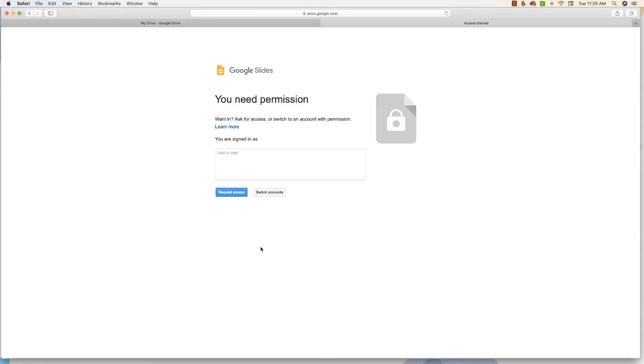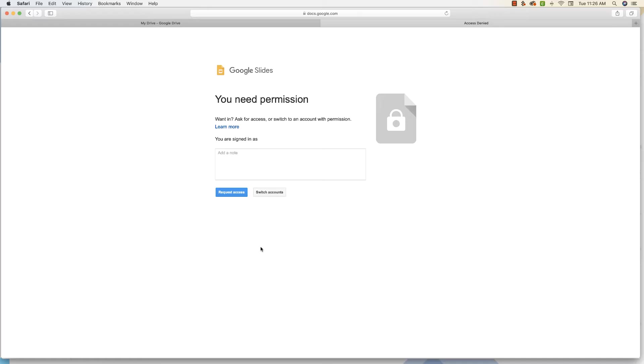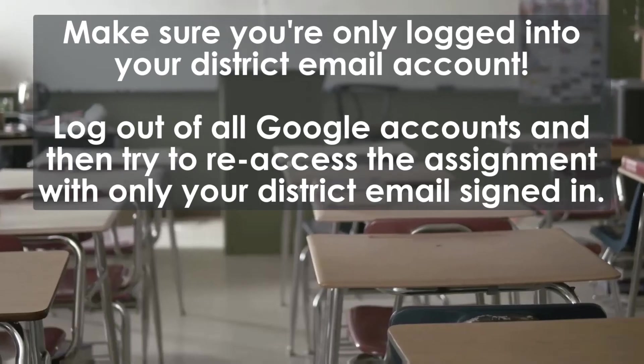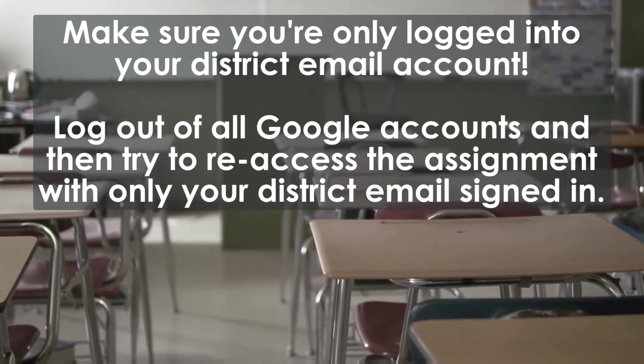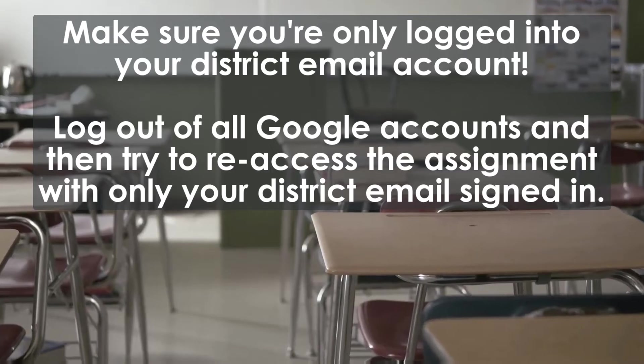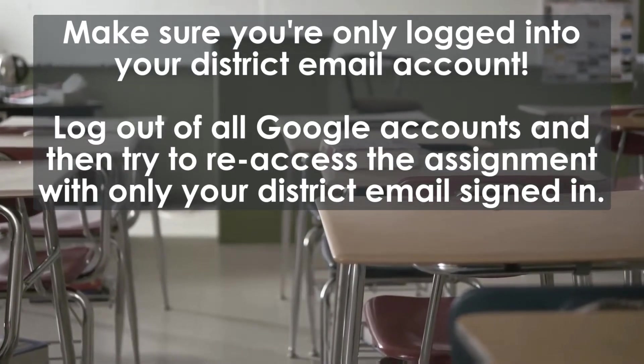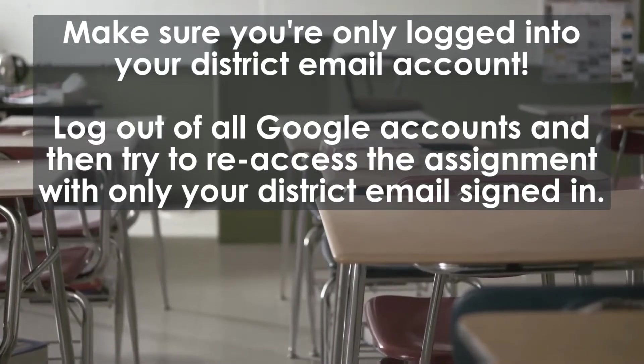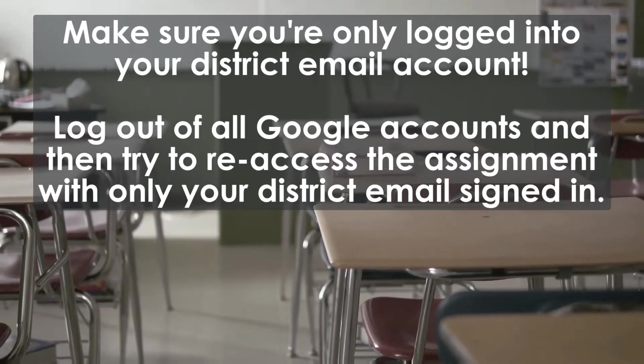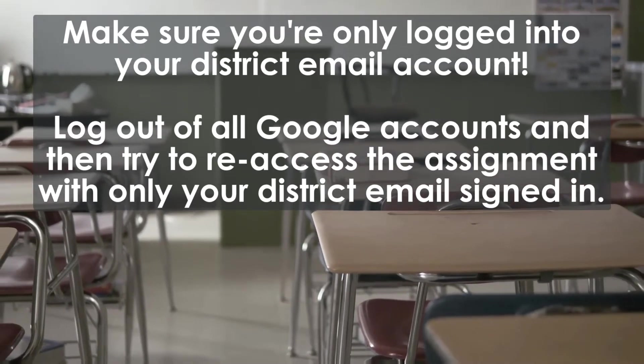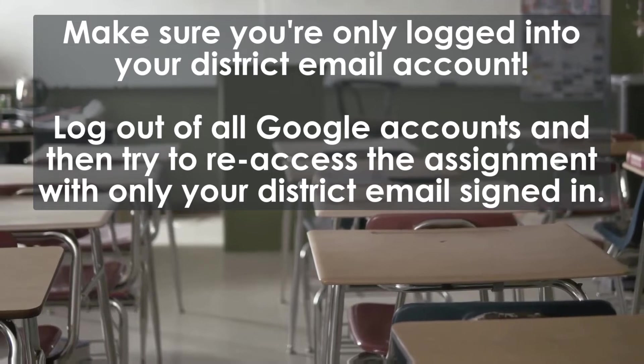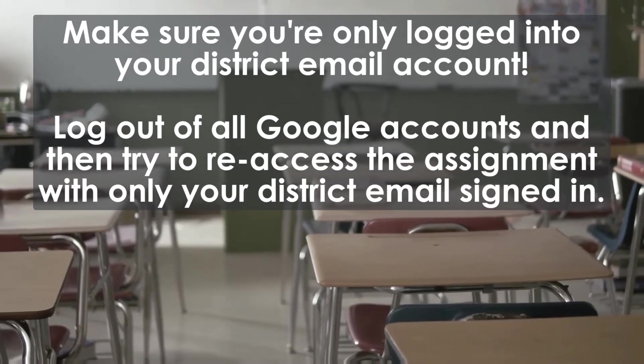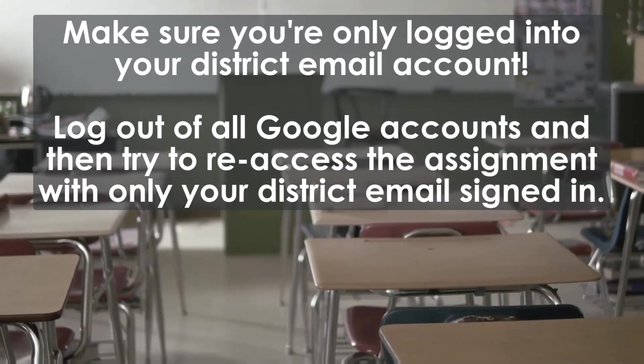Tip number five, never request access. If you ever get to this screen, there are two possible reasons why. The first reason, which is more likely, is that you are toggled back and forth between a personal account and your school account. So perhaps your parents are logged into their Gmail account, and this assignment is supposed to be accessed only through your district email account. So a way around this is to log out of all your Gmail accounts first, and then try and open it again, logging into your district email.